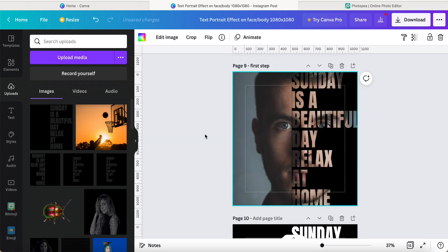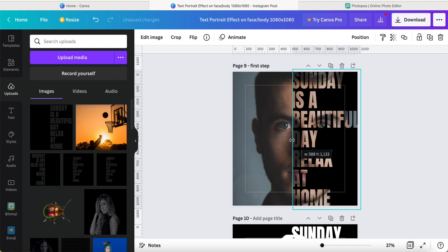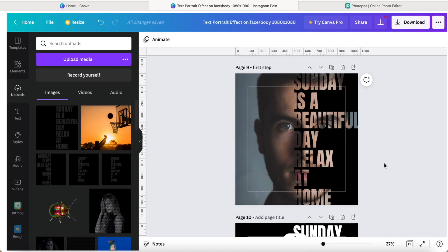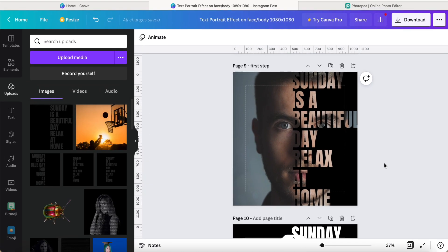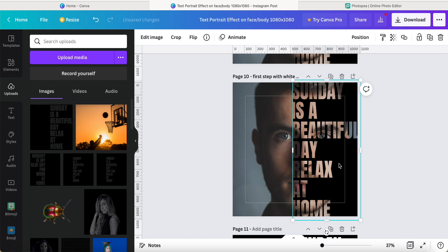Keep adjusting until you are satisfied with the result. Okay, just a little bit more, like this — it will look better. And then, how to achieve the white color — here is a tip to let you know. This is the first step with white color. Now what we want to do is click this 'Sunday is a beautiful day, relax at home' image.